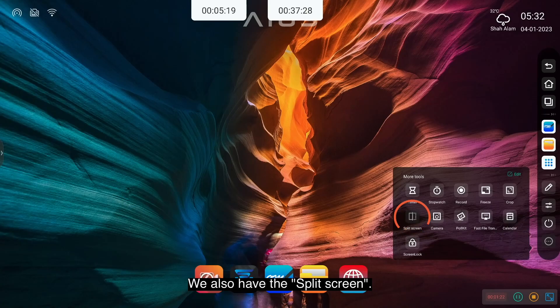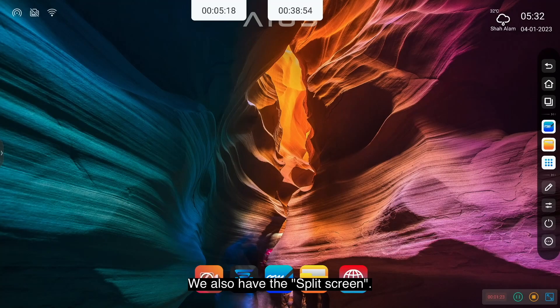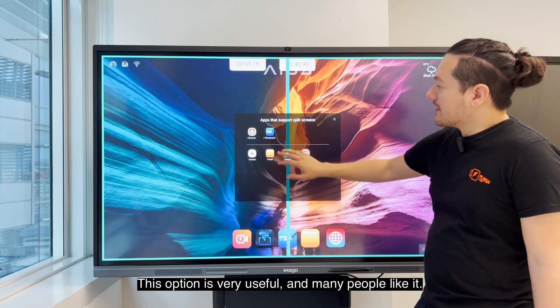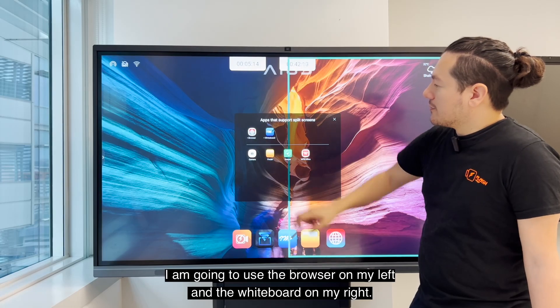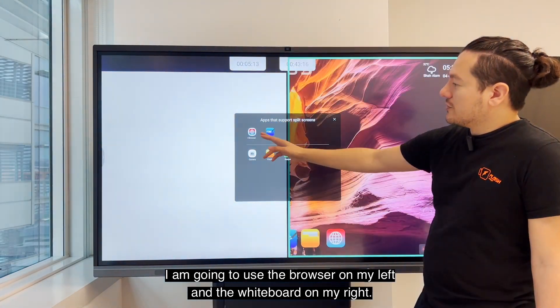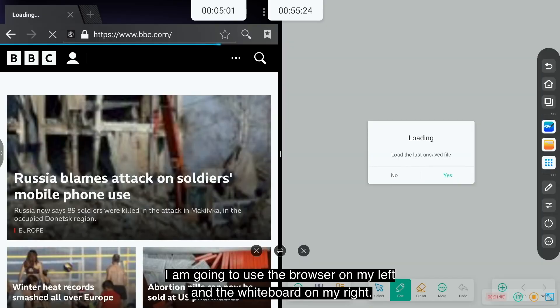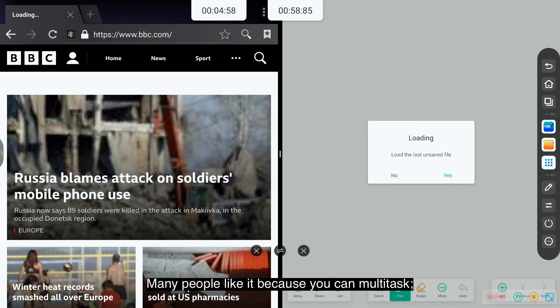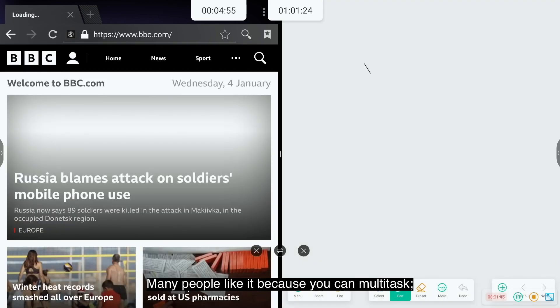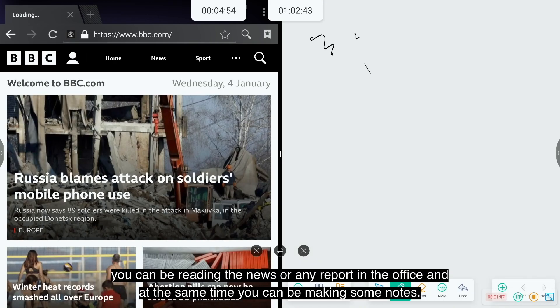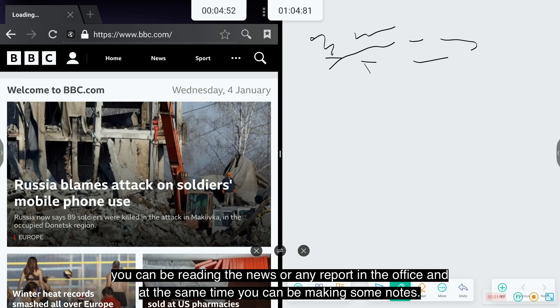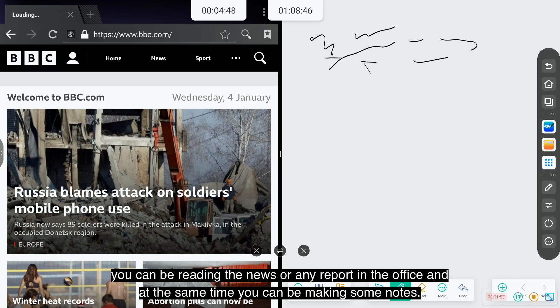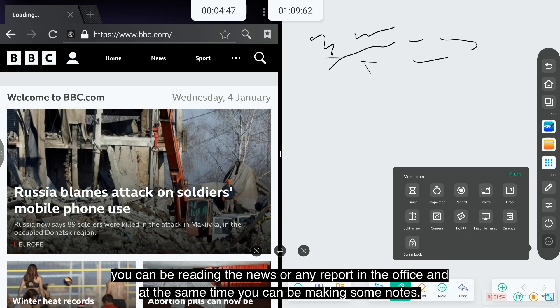We also have the split screen. This option is very useful. Many people like it. I'm going to use, for example, the browser on my left and the whiteboard on my right. Many people like it because you can multitask. You can be reading the news or any report in the office and at the same time you can be making some notes.